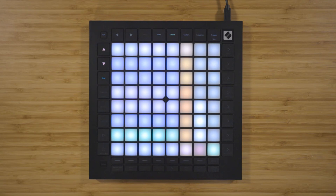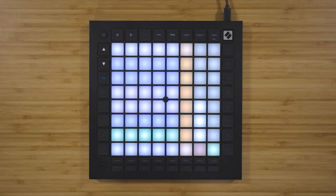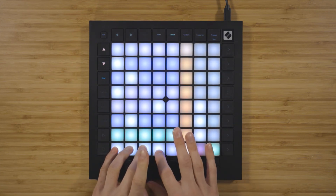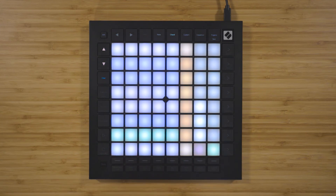Purple rows represent major. Lilac rows represent minor. And green rows represent other chord types — in this instance, diminished. Adding the fourth note in the row will make the chord a seventh chord. And the fifth note in the row adds a compound fifth, which is the fifth note of the scale in the octave above.